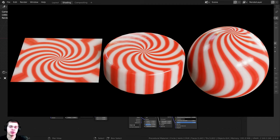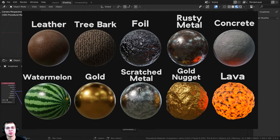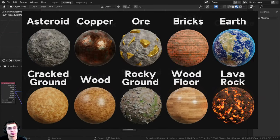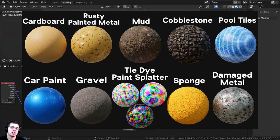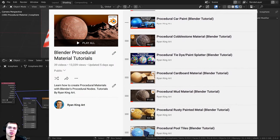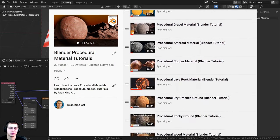If you'd like to help support me and my YouTube channel, you can purchase the tutorial files on my Gumroad store and my Patreon page. You can also check out my Blender procedural material packs, or check out the procedural material tutorial playlist on YouTube. All the links are in the description.